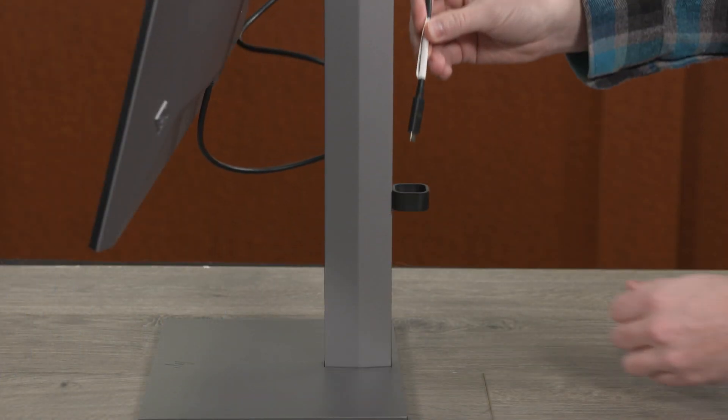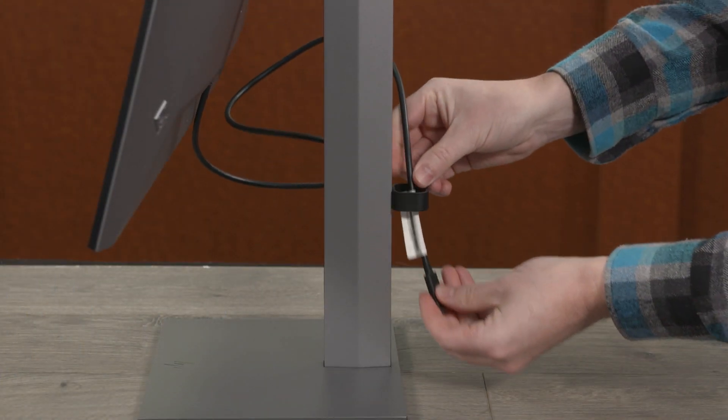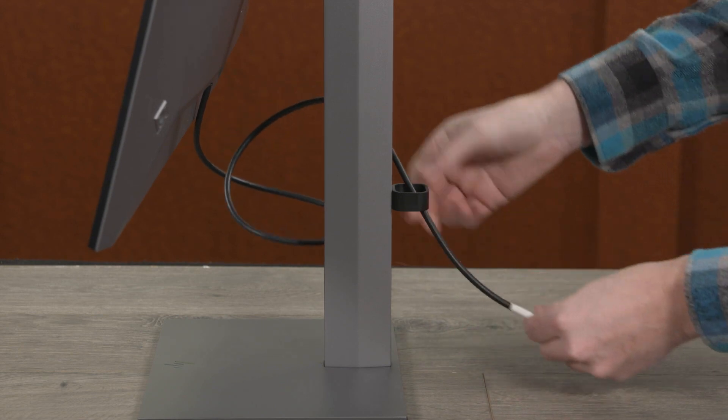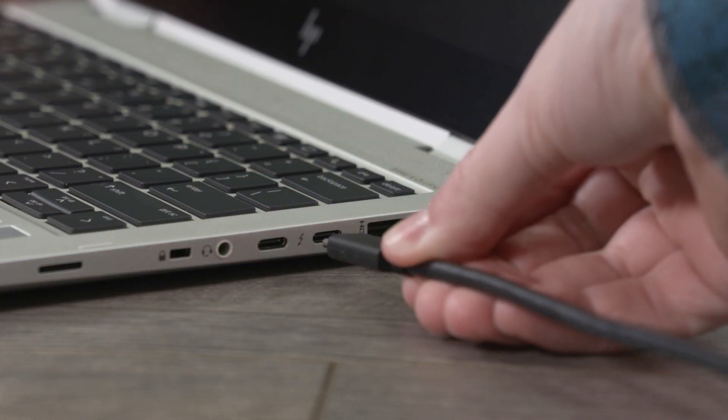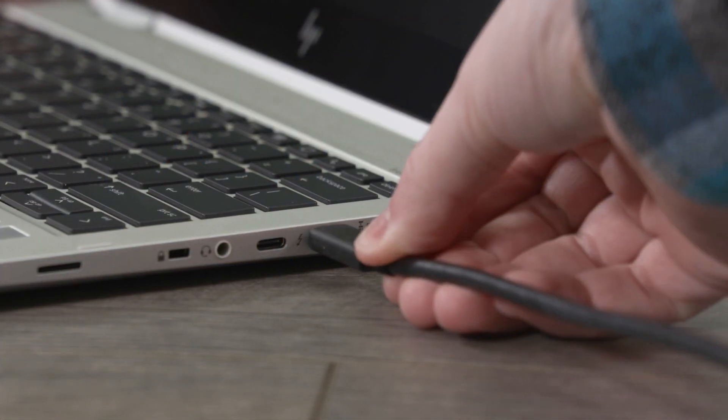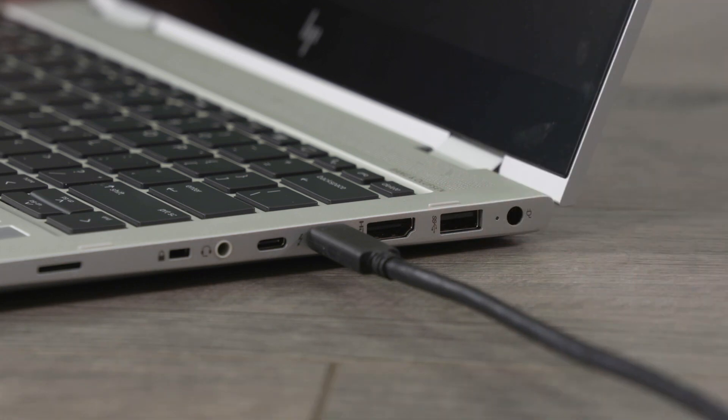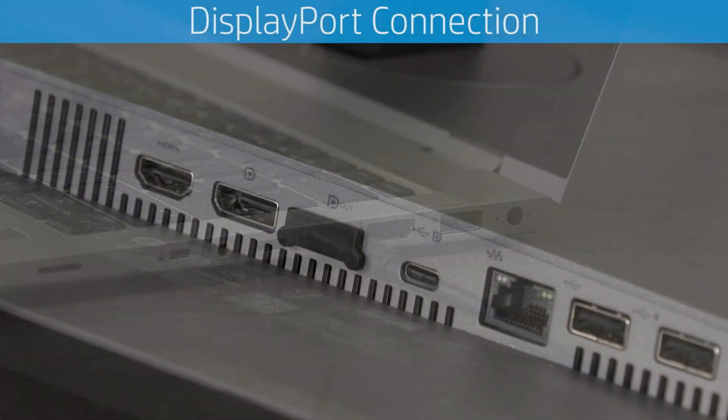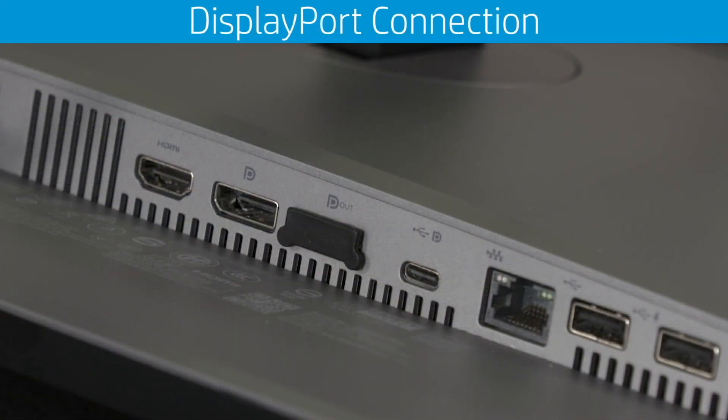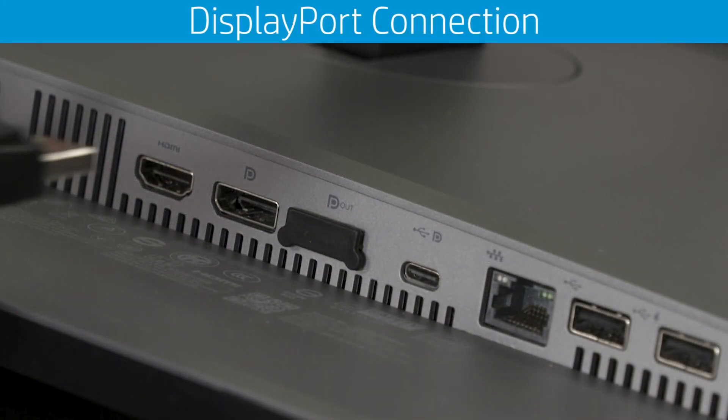Route the cable through the cable management guide on the stand, then connect the other end to the USB Type-C port on your PC. For best performance, use the HP-approved USB Type-C cable provided with the monitor.